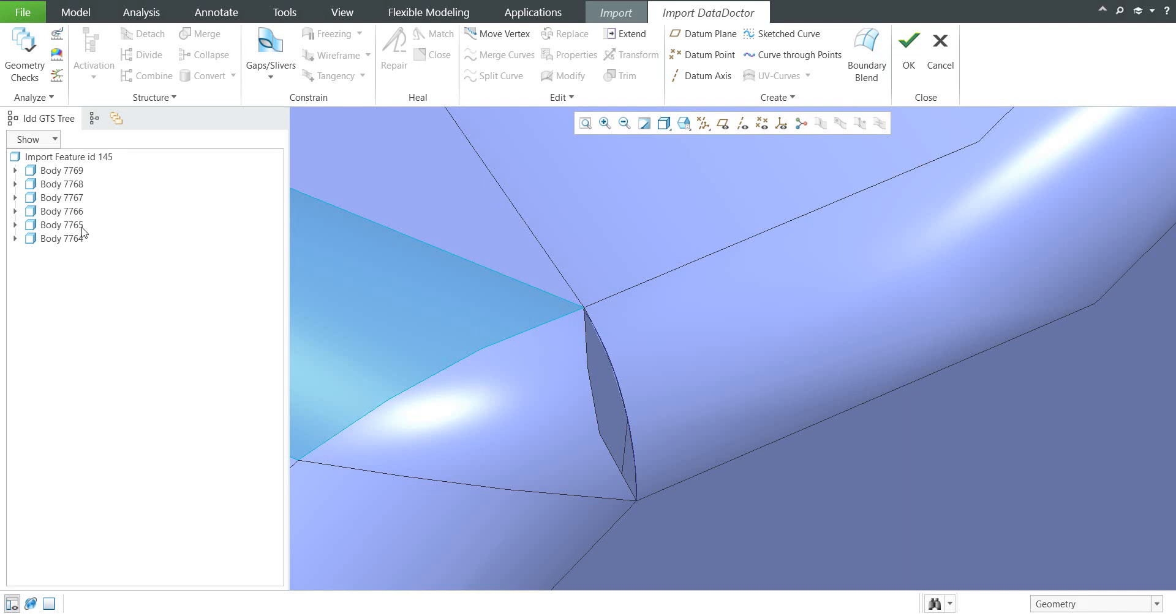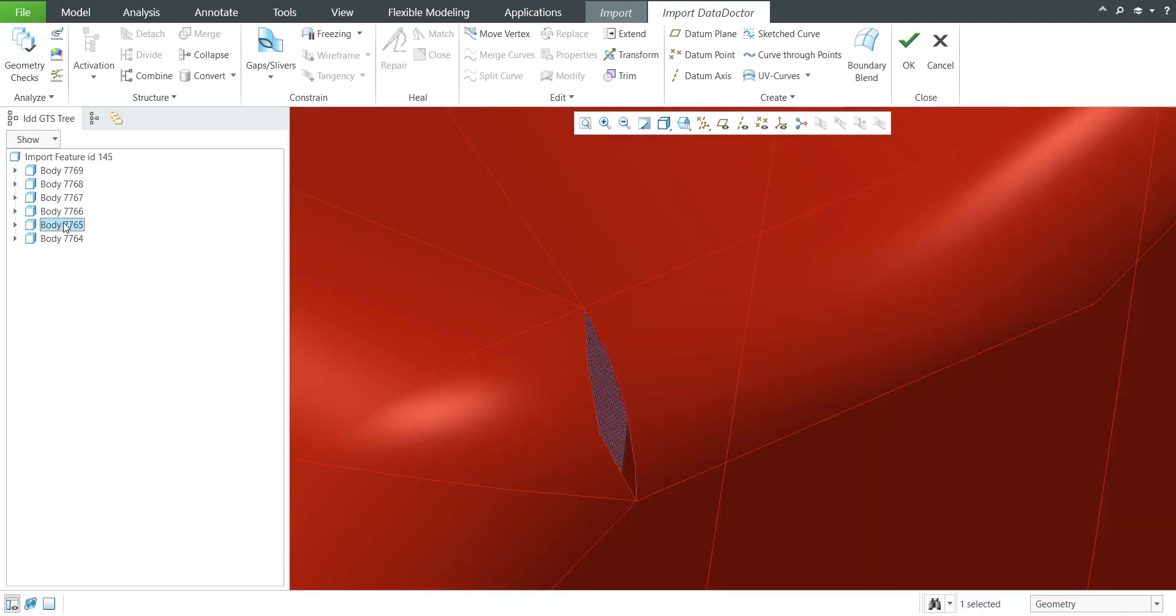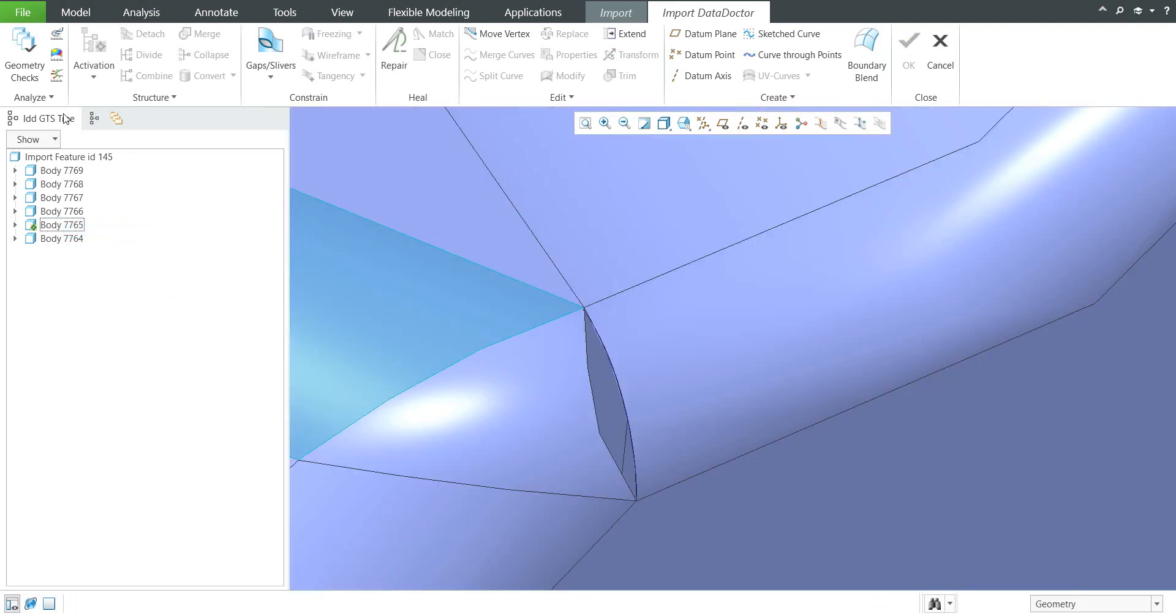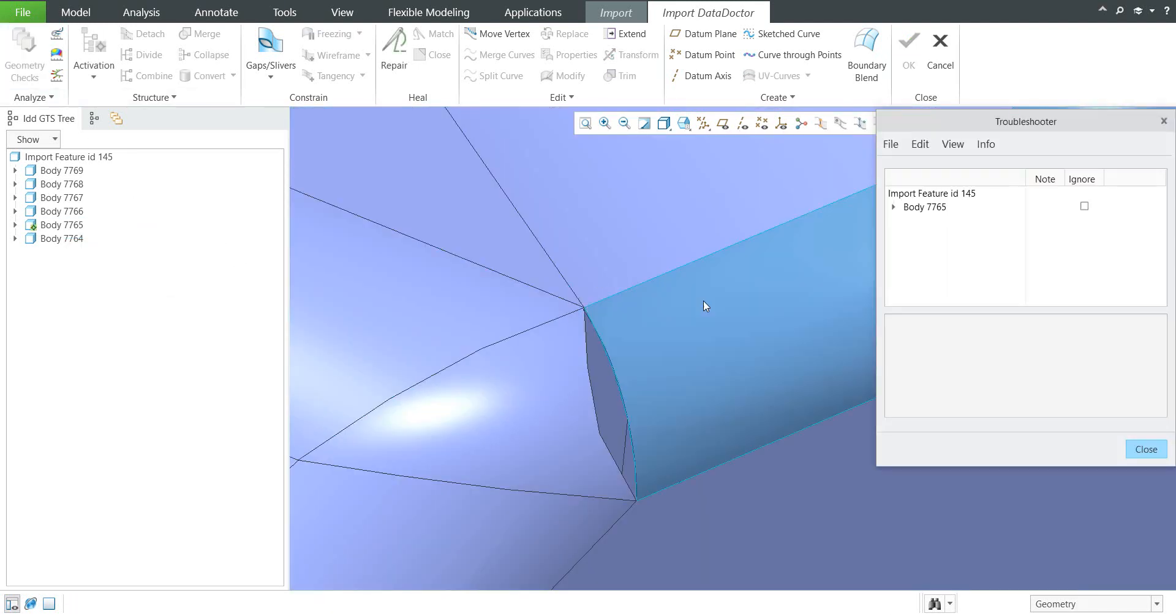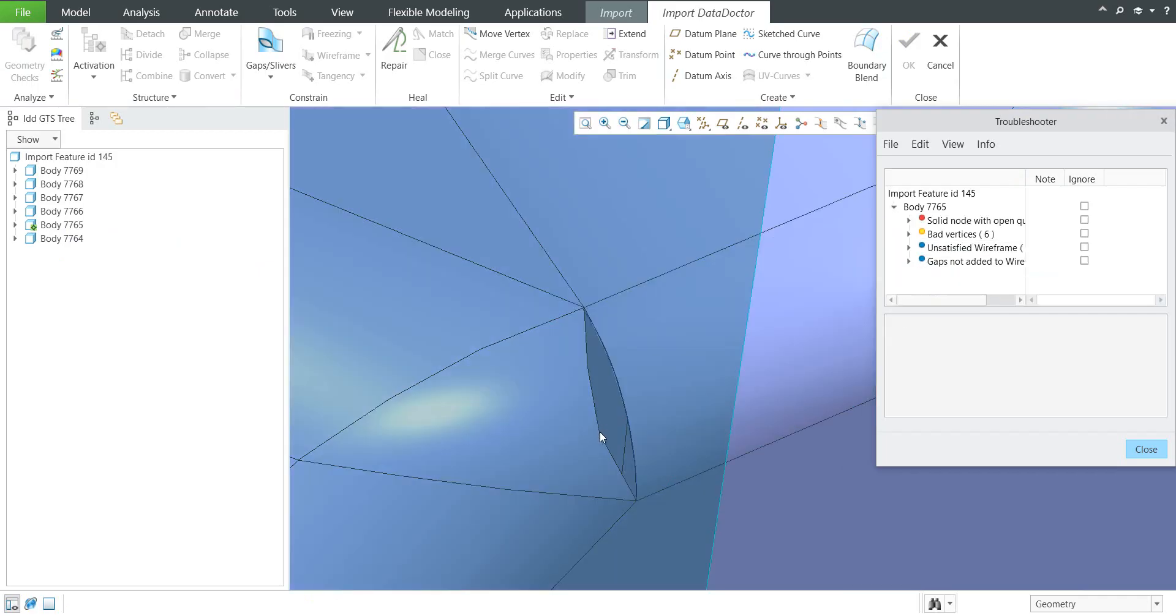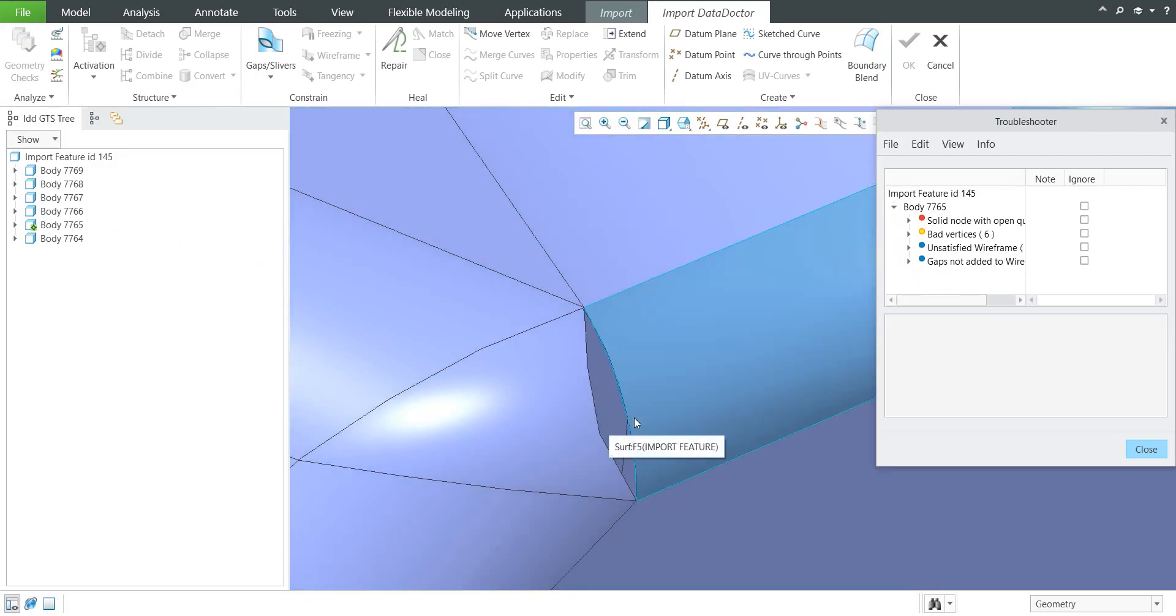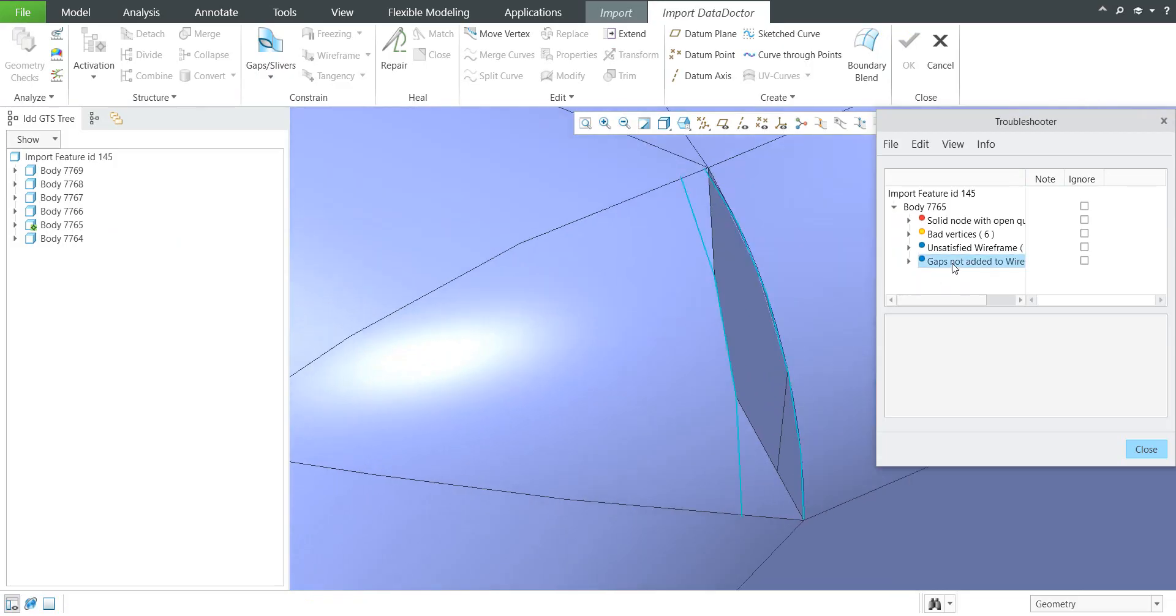But also maybe we would like to continue so I'd like to activate this one and continue with selecting problem geometry. Over here it's much more right now because we have a gap. What does it mean? We have to add geometry, new geometry to the wireframe and the gap will close all gaps.